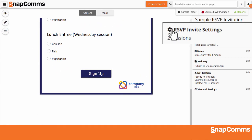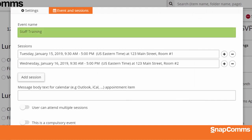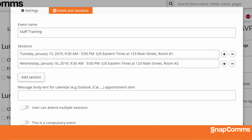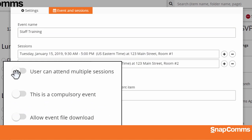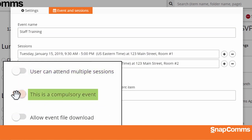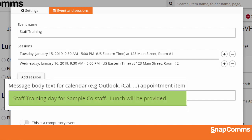Now click RSVP Invite Settings in the toolbar on the right. You can review the event's name and the date, time, and location for each session. Below, you can choose other settings: can users sign up for multiple sessions or just one? Is this event compulsory or are they free to say no? And should we allow them to download your event as an appointment in a calendar program like Microsoft Outlook or Google Calendar? If so, you can also write a description for the appointment, which will appear in their calendar.